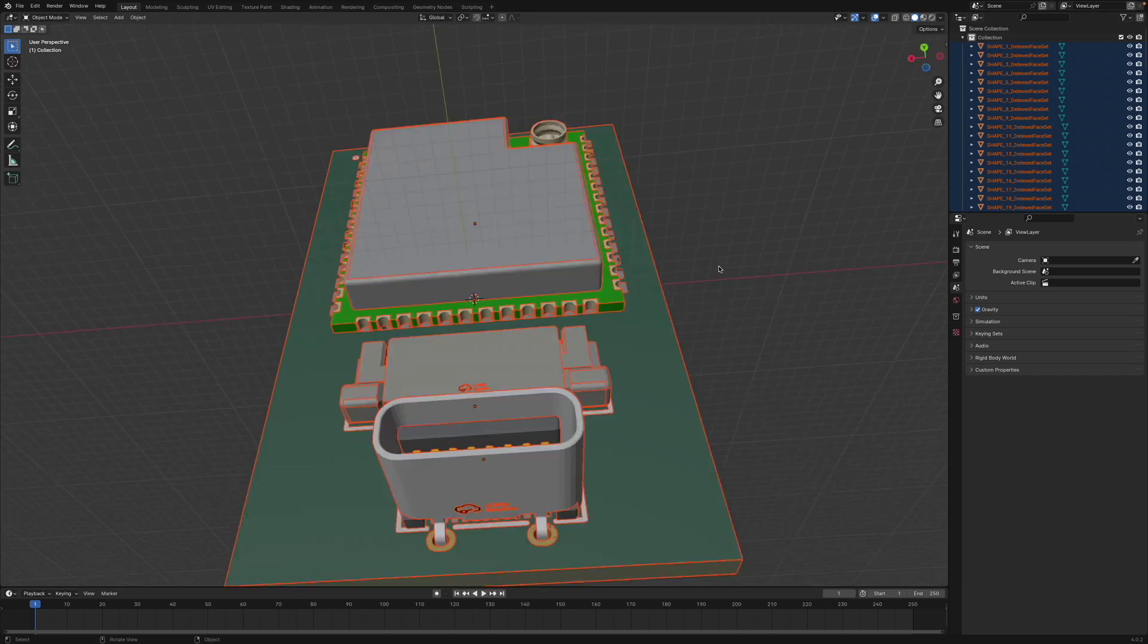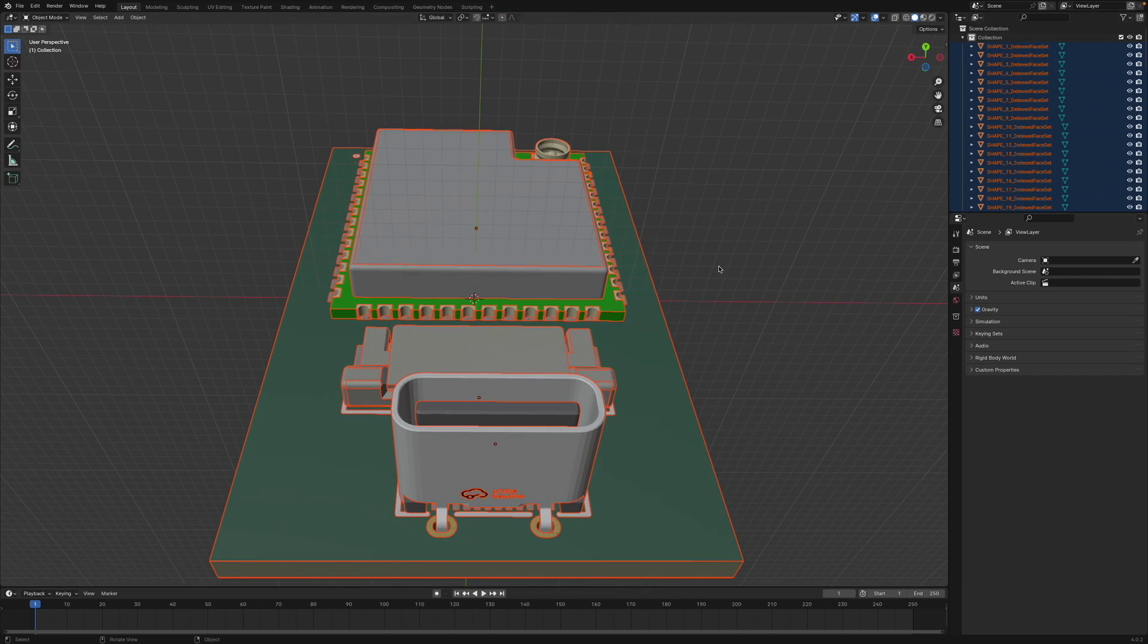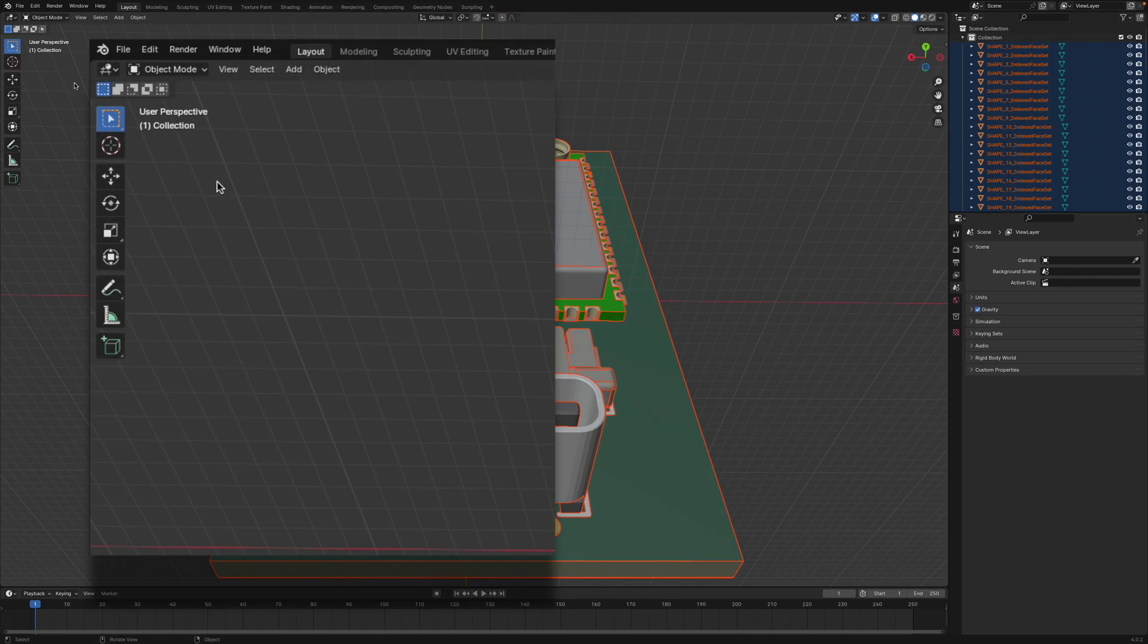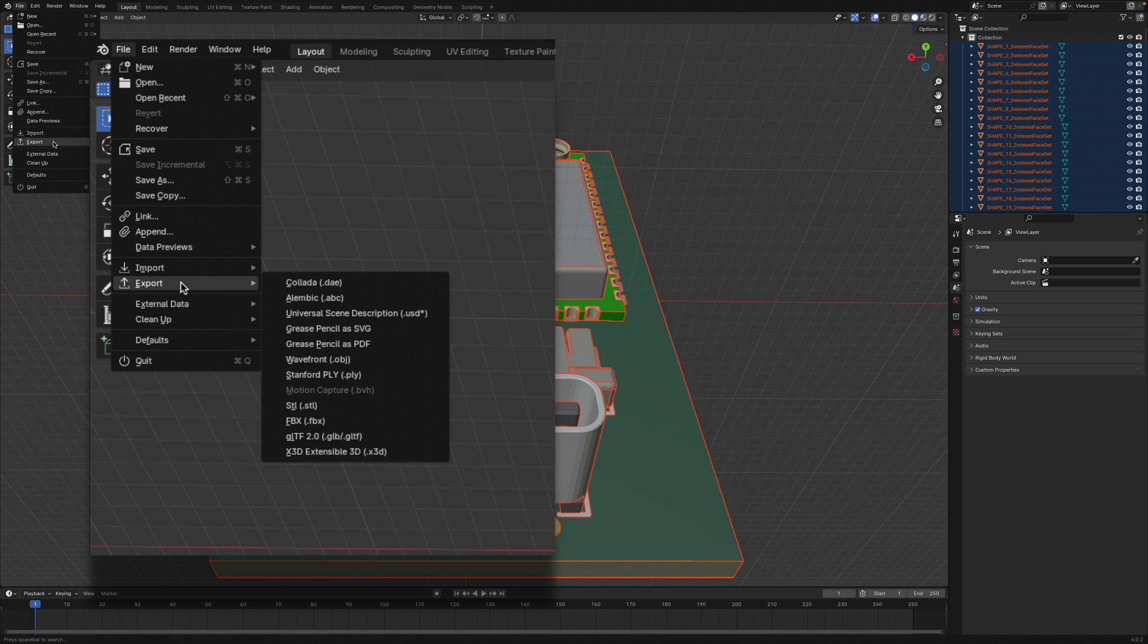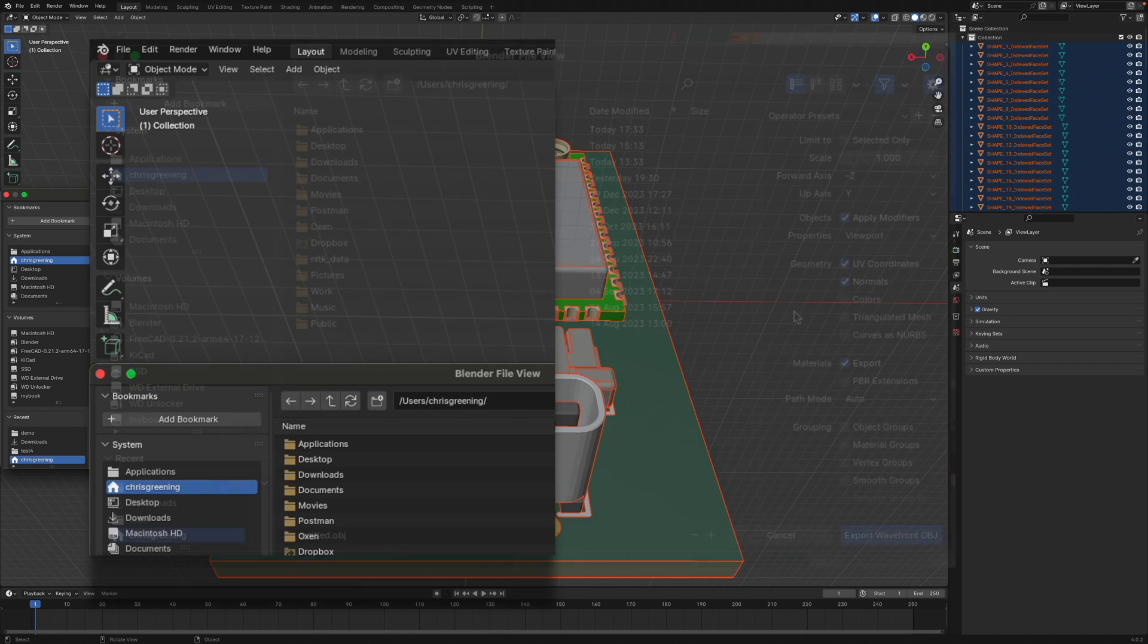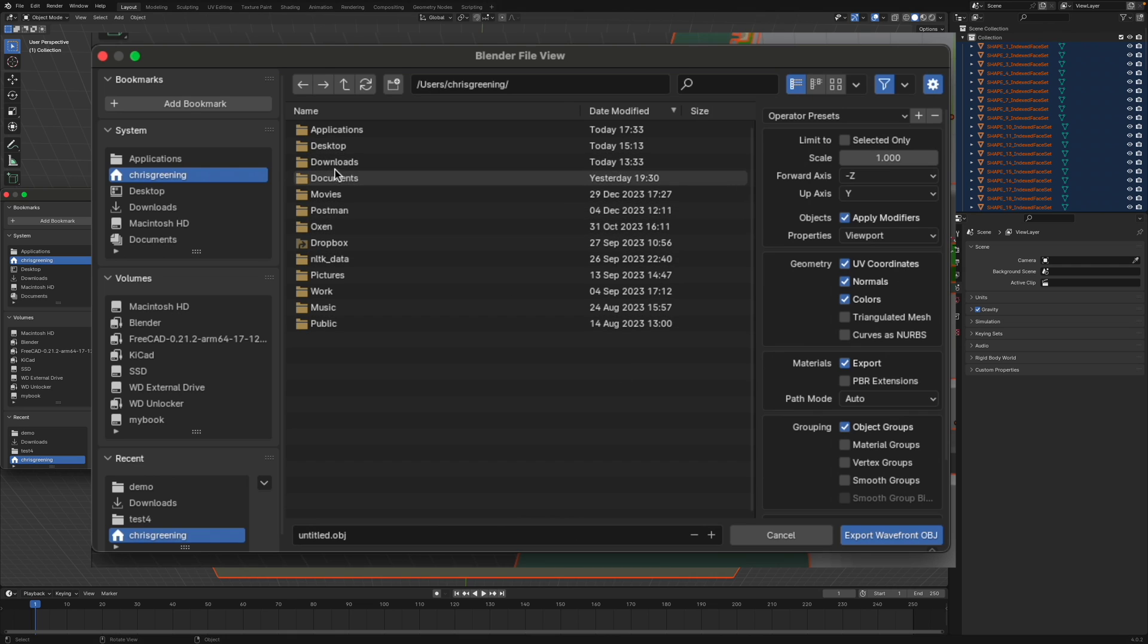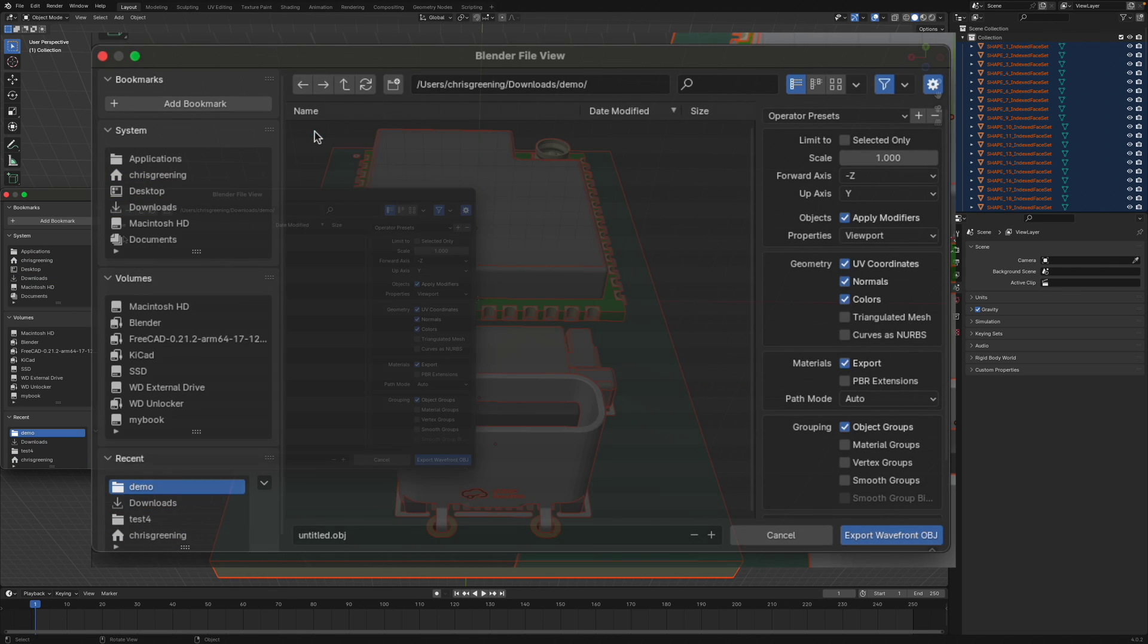So it comes in and Blender displays it. Now what we can do is we can export this as a wavefront obj file. So we go to export and we choose wavefront and we choose obj. Now there's a couple of options here that can be quite useful. So we want to include colors and it's quite useful to group by object groups. So let's put that into our same folder.